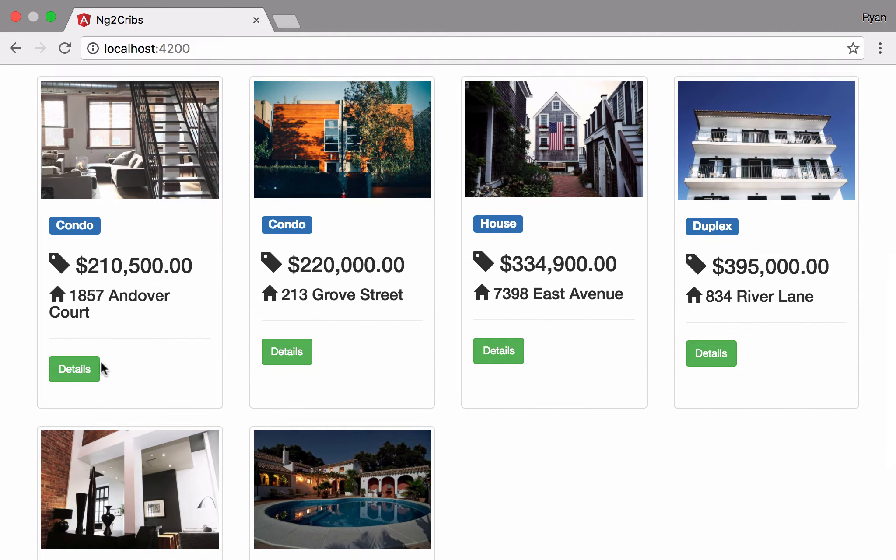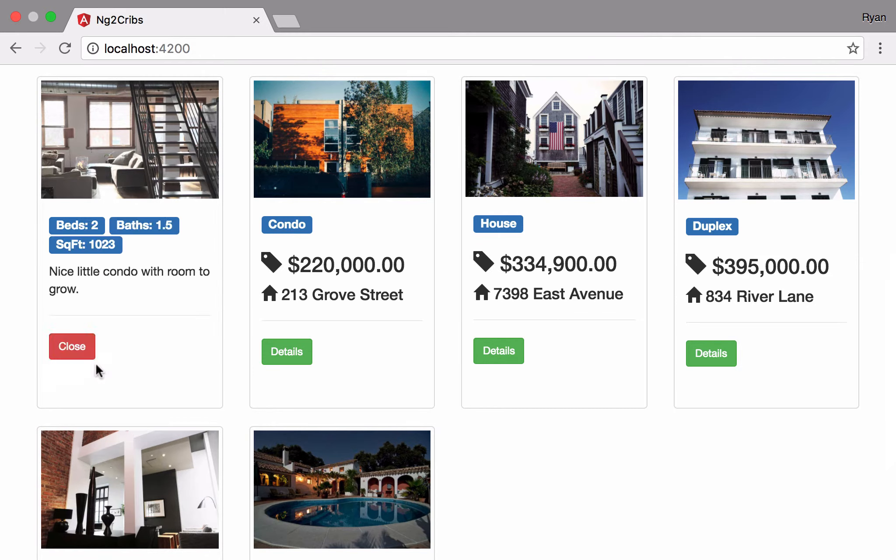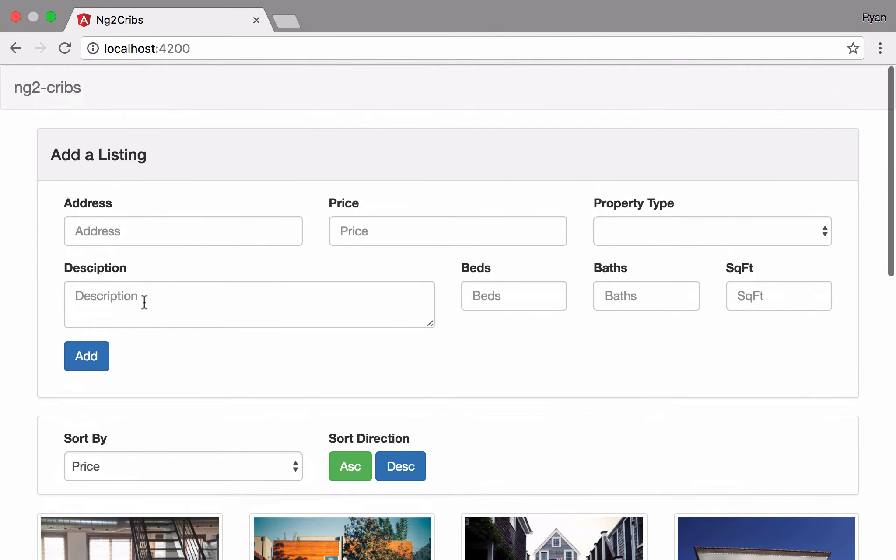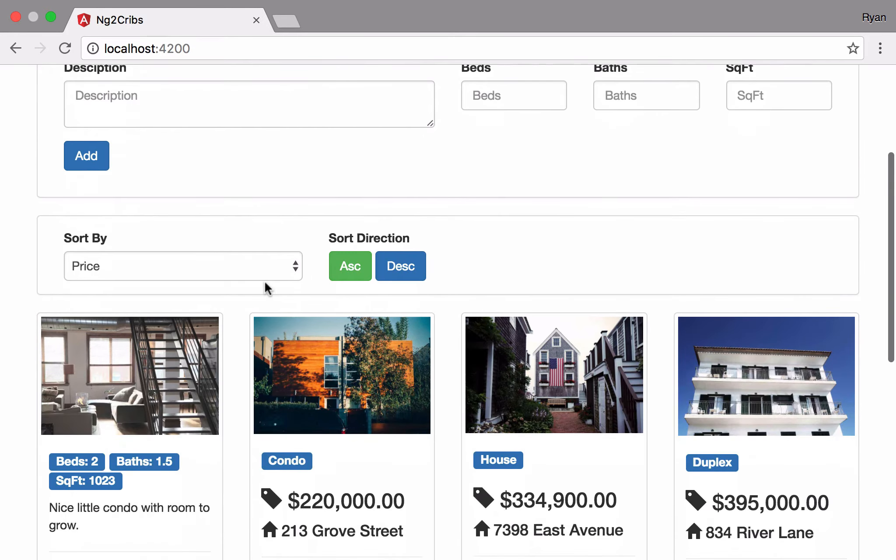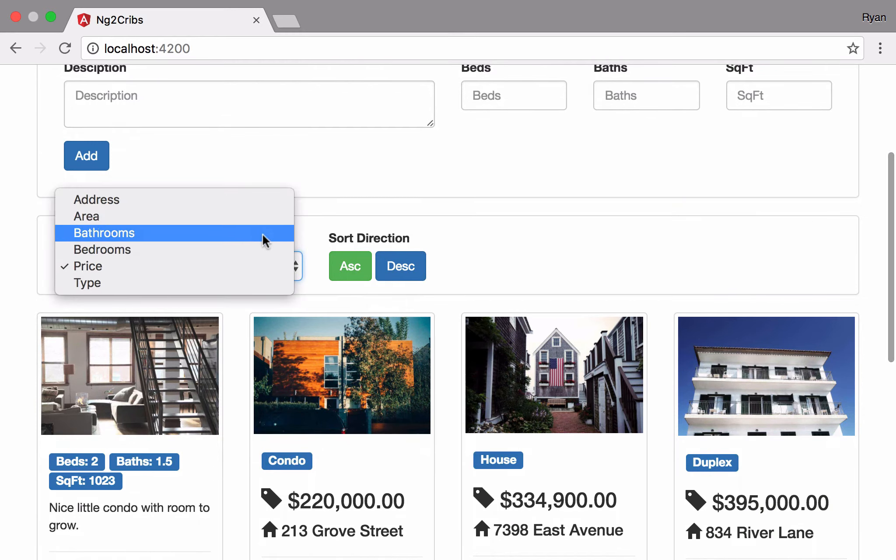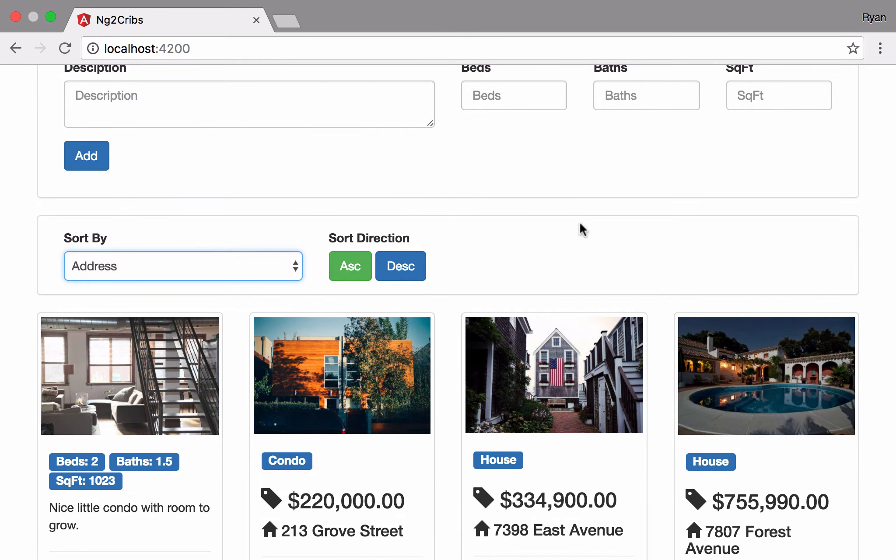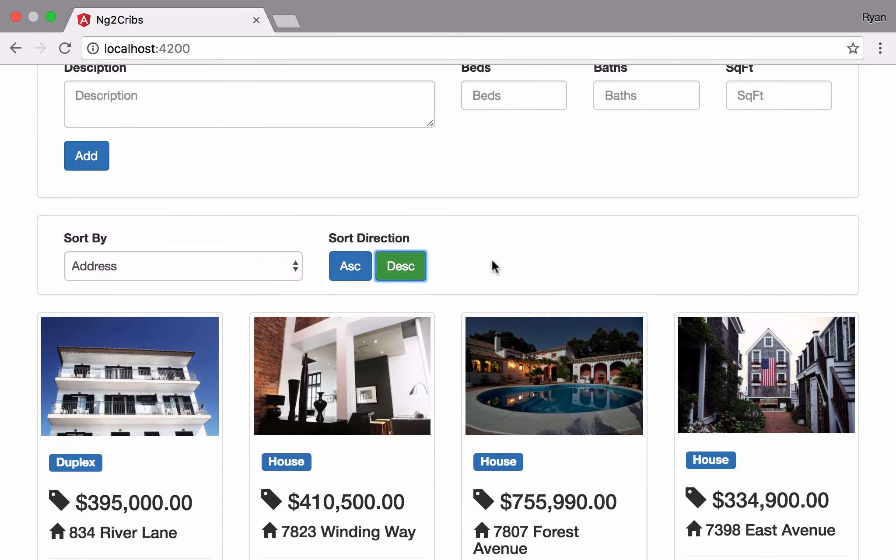We can do various things like go in and inspect the details of our listings. We can add new ones in, and then we can also sort them in various ways as well. This is going to give us a sense of some of the features that Angular 2 has.